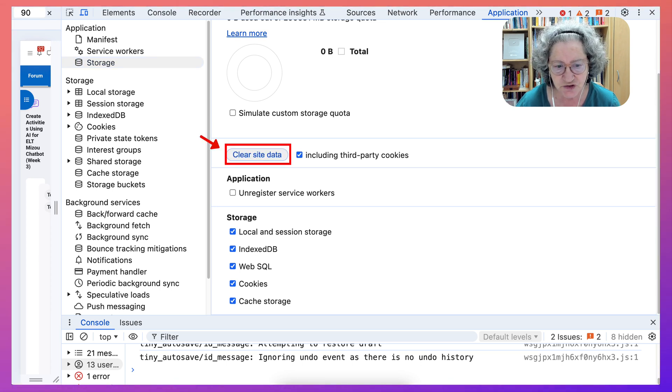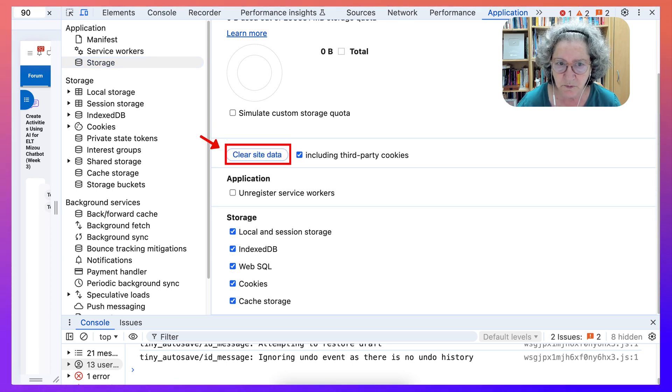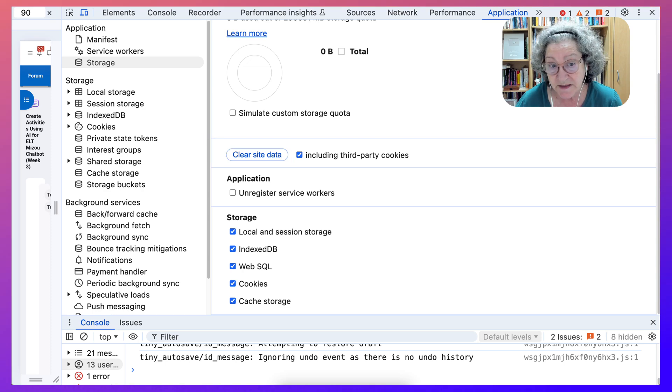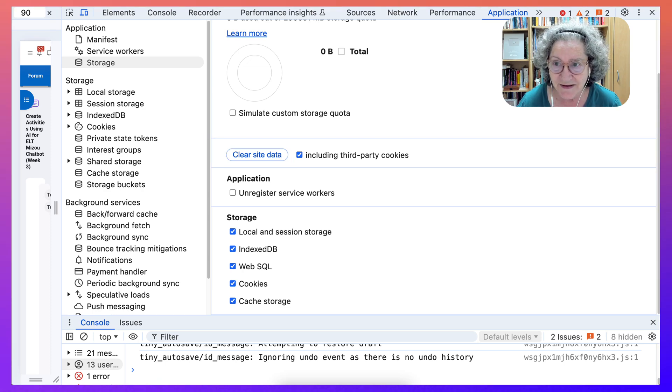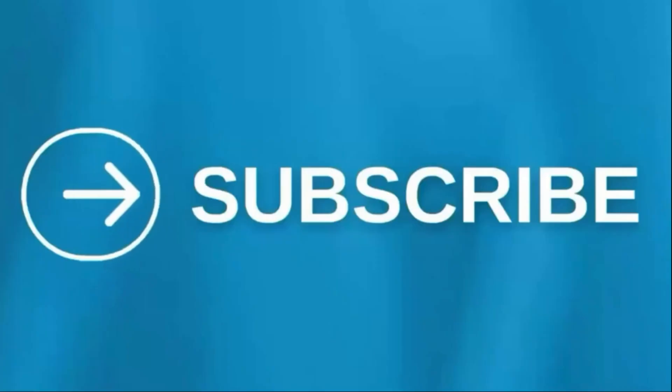Clear cache whenever you have a problem with a Moodle site, or maybe any other site for that matter. Thank you for watching.